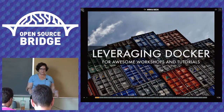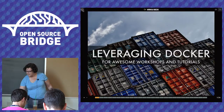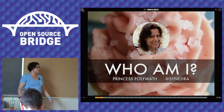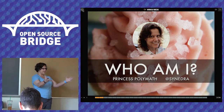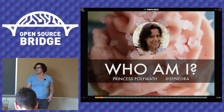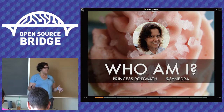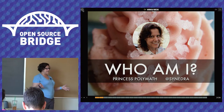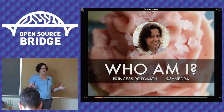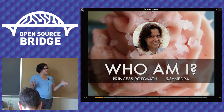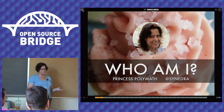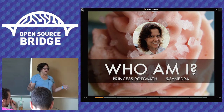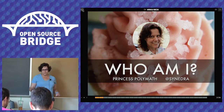Frustration is not what we want for a workshop — we want people to have a good time. So who am I? I'm Princess Polymath. I don't put a lot of words on my slides because otherwise we all read together and everyone goes to sleep. I promise to make a blog post with this content so you can follow along. My website is princesspolymath.com and my Twitter is Sinedra. I'll tweet to OSB15 when that blog post is up.